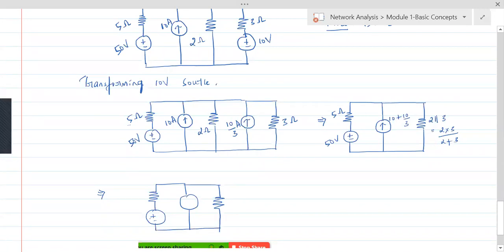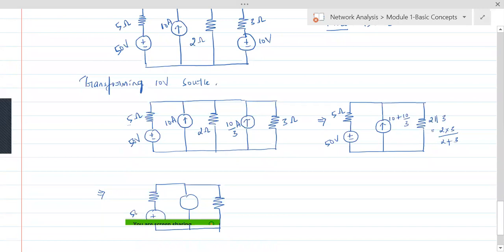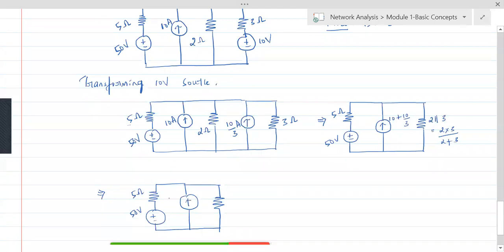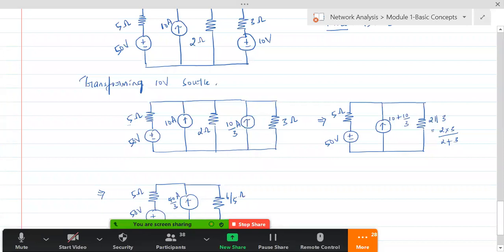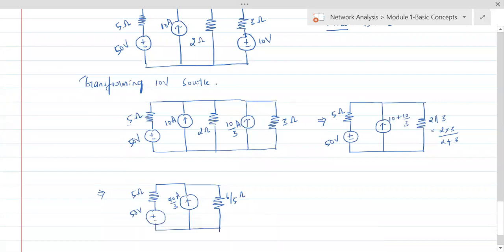The circuit finally looks like this: 50 ohms — wait, 5 ohms — the 50 volt source unchanged, then 40/3 amperes current source in parallel with 6/5 ohms. Now we have to find out the power delivered by this 50 volt source, so we need to know the current flowing through it.